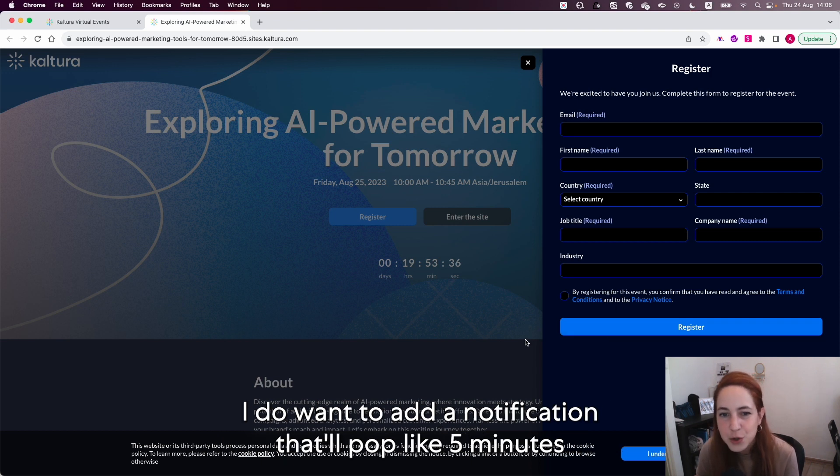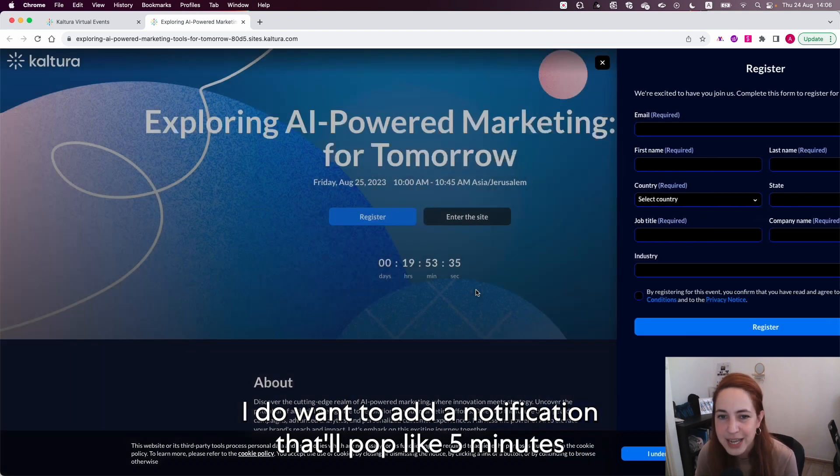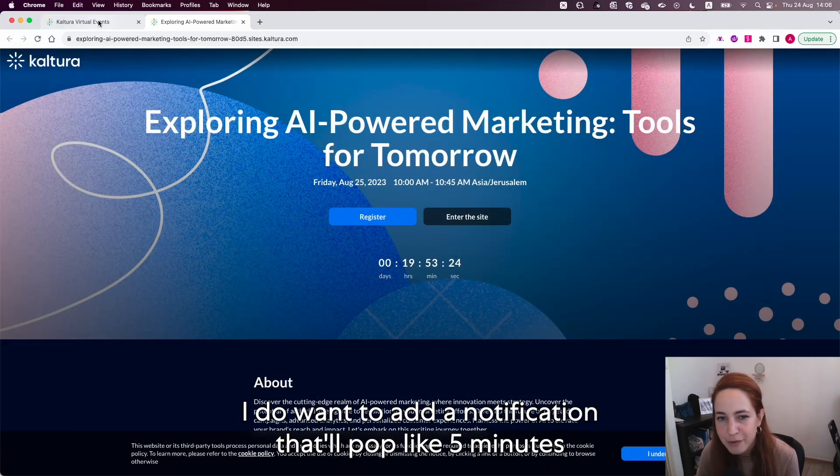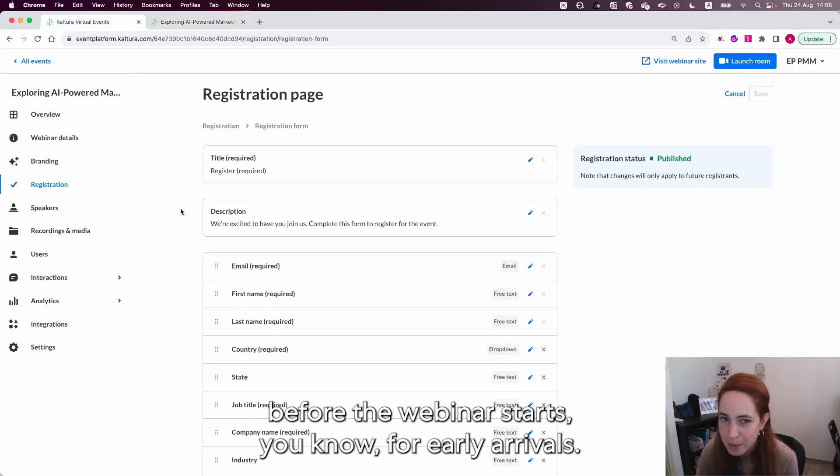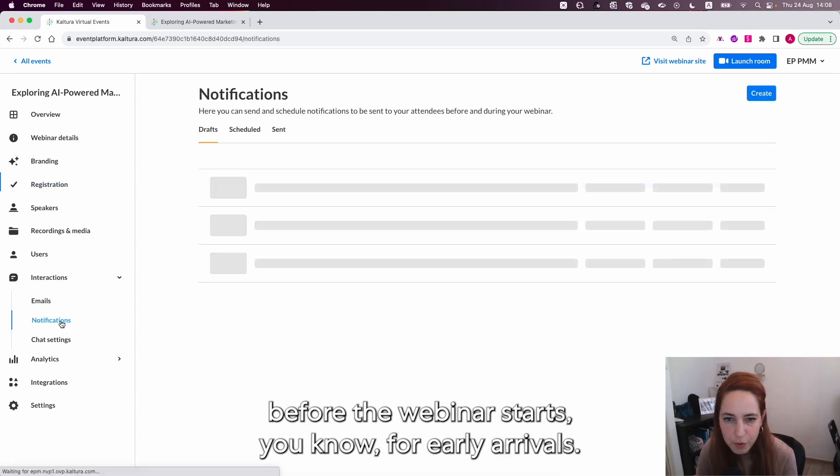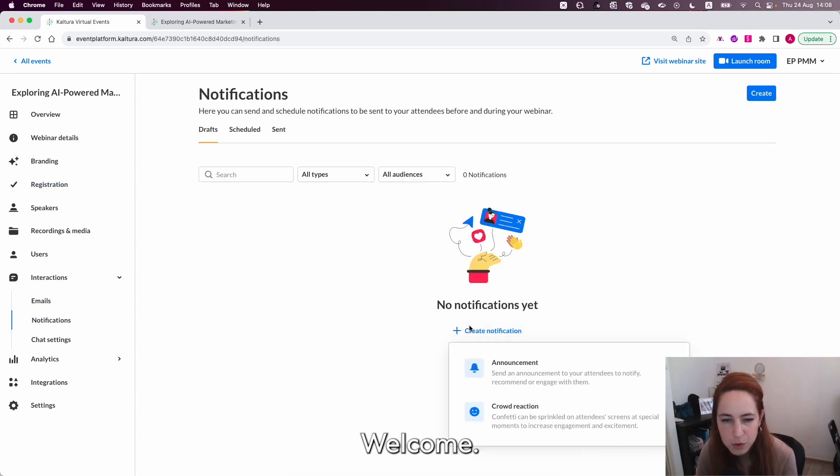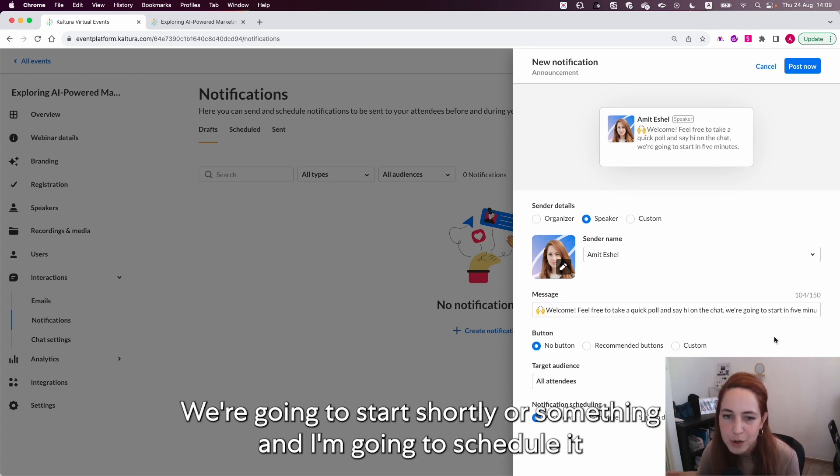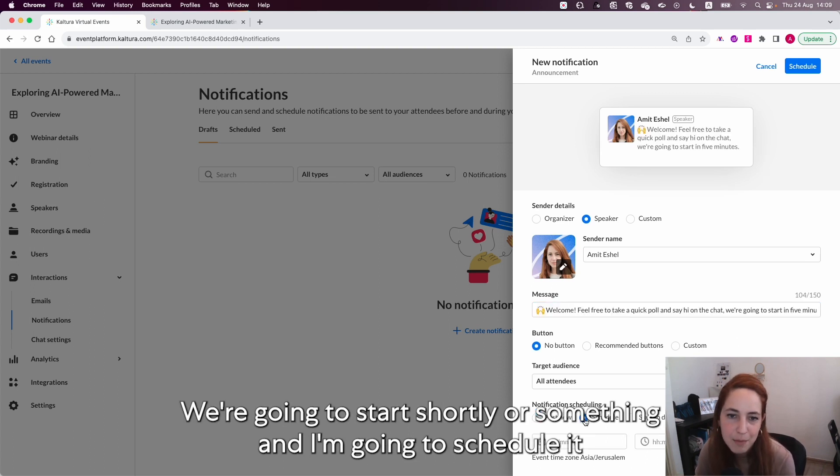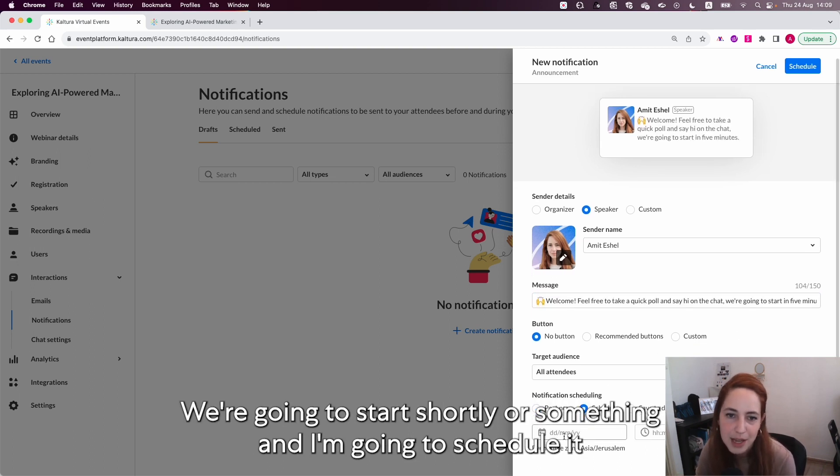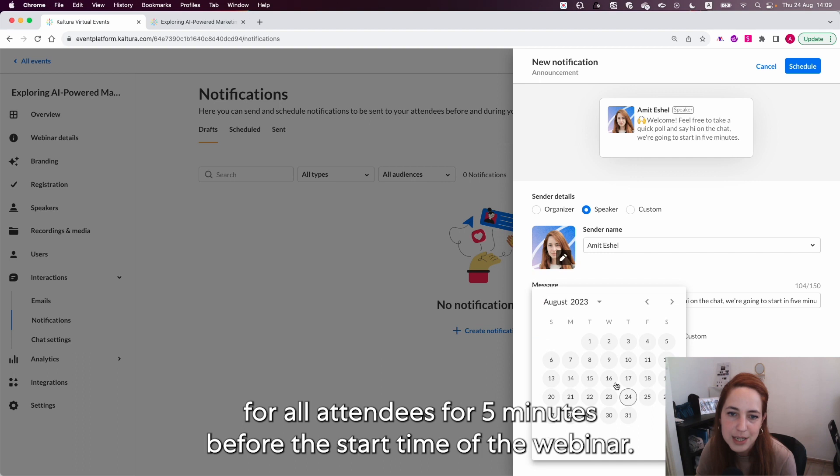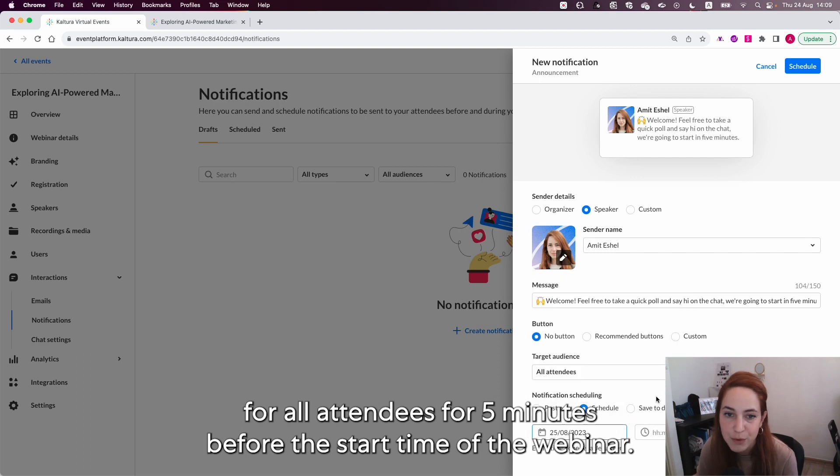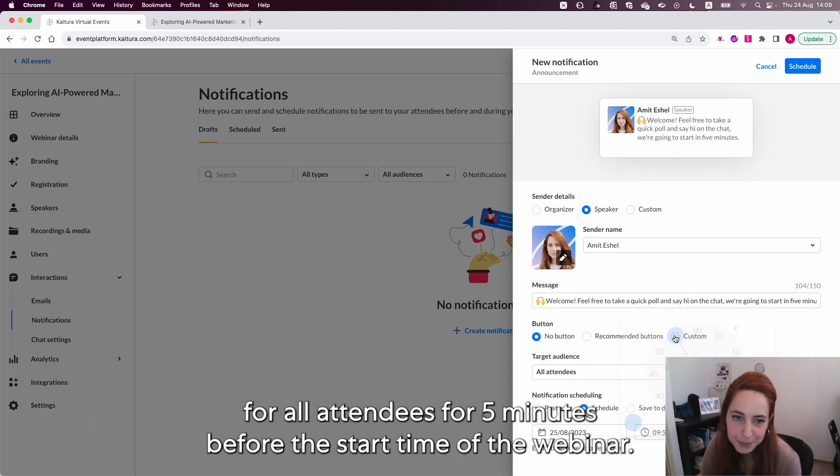I do want to add a notification that will pop like five minutes before the webinar starts. You know for early arrivals: welcome, feel free to take a quick poll and say hi on chat, we're going to start shortly. I'm going to schedule it for all attendees for five minutes before the start time of the webinar.